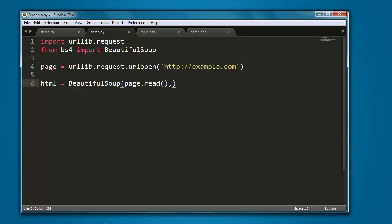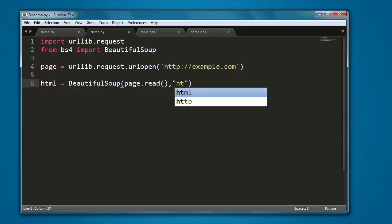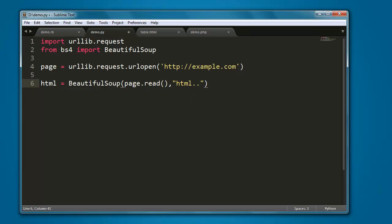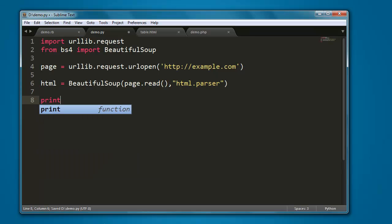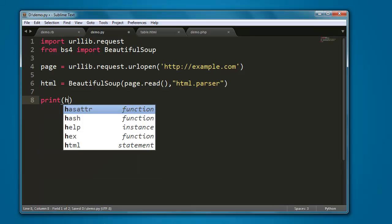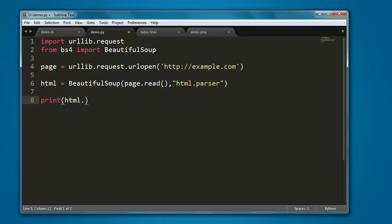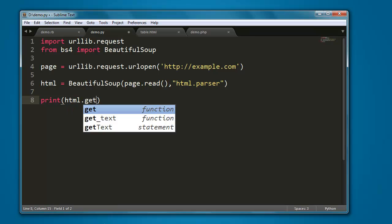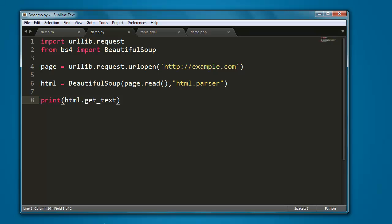Then give it html.parser. Also, I'm going to print html.get_text. This method will get all the content from this passed page.